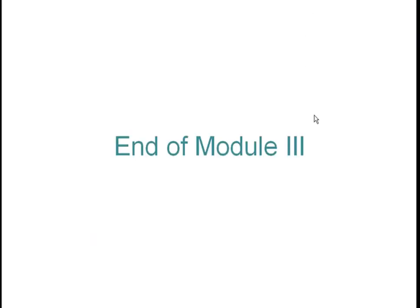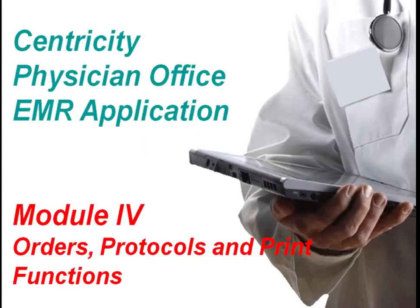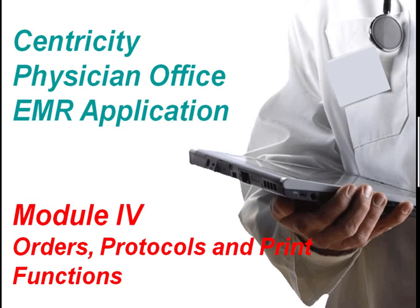This is the end of Module 3. Module 4 of Centricity Physician Office EMR Application Training: Orders, Protocols, and Print Functions.